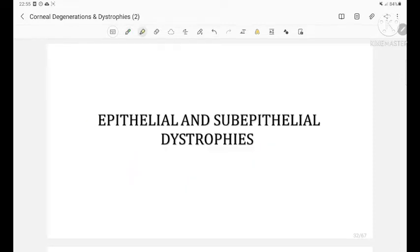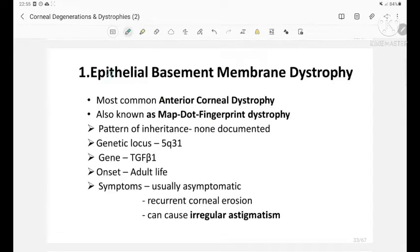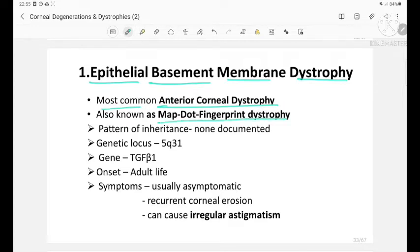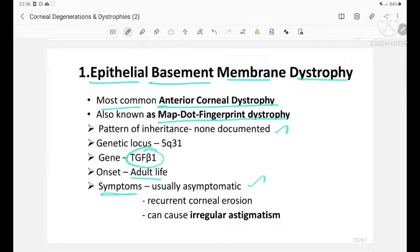The first epithelial and sub-epithelial dystrophy is epithelial basement membrane dystrophy, which is the most common anterior corneal dystrophy, also known as map-dot-fingerprint dystrophy. The pattern of inheritance is not documented. The gene involved is TGF-beta-1 and onset is during adult life. Symptoms are usually asymptomatic, or there can be recurrent corneal erosion causing irregular astigmatism.